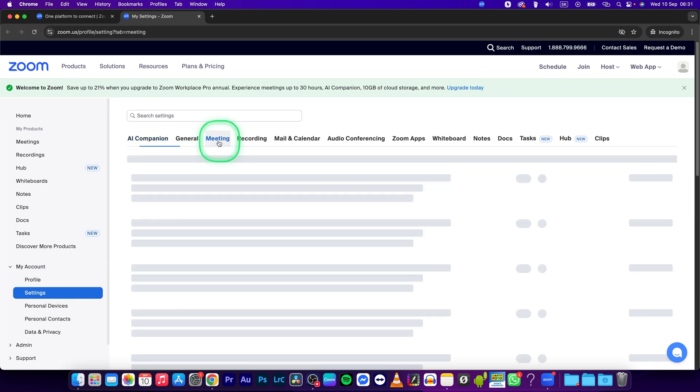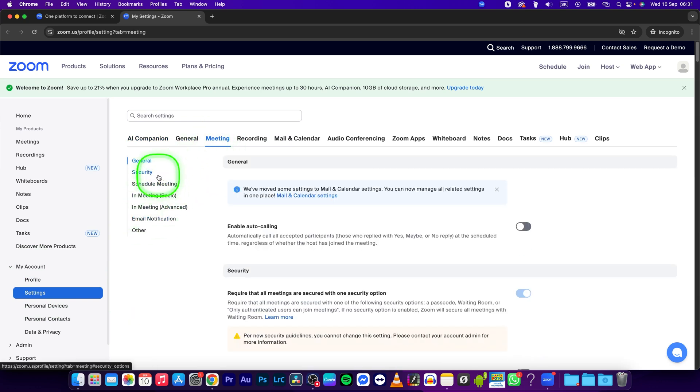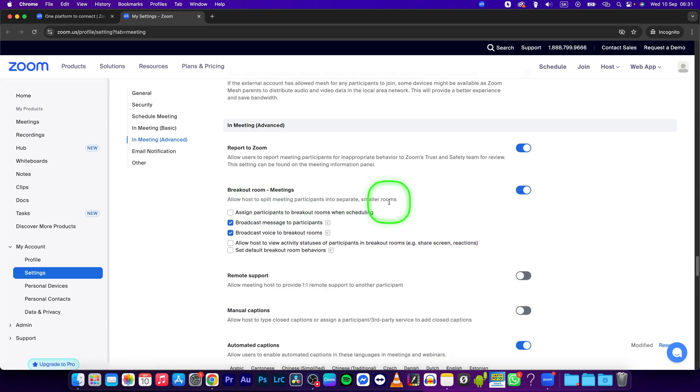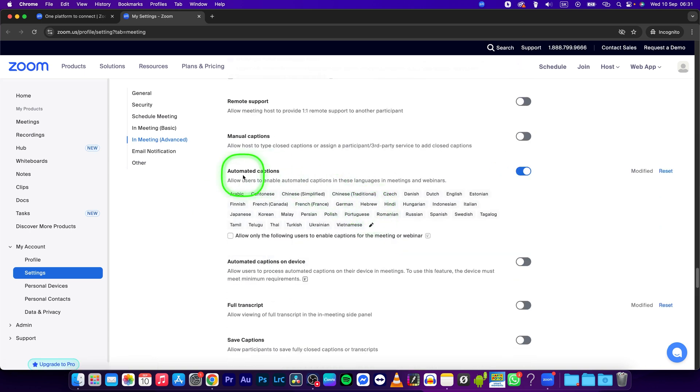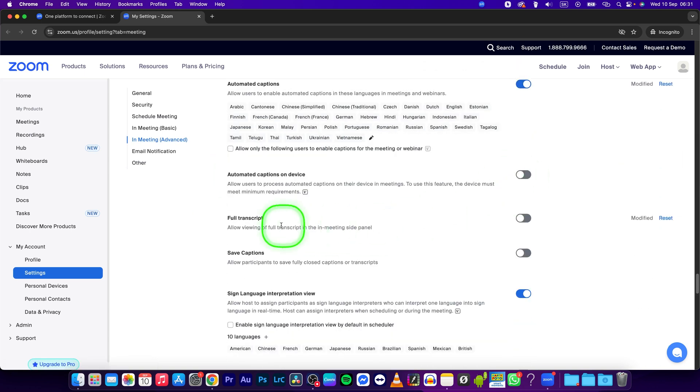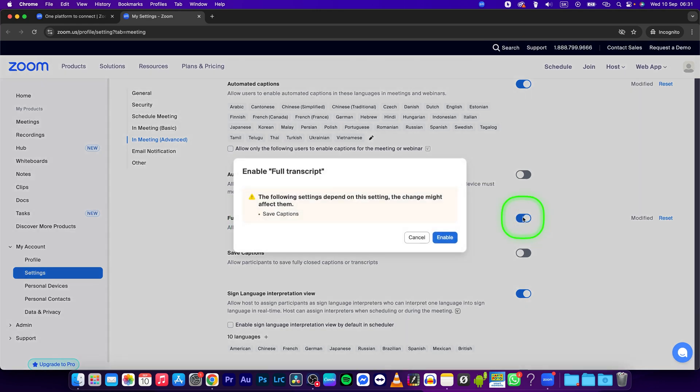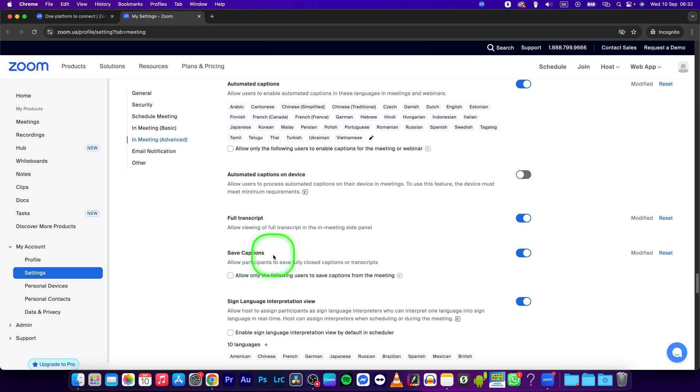Here click on meeting and now in this side panel click on in meeting advanced. Now make sure that automated captions are turned on and also turn on the full transcript and click on enable. Now this should turn on save captions as well but if it didn't turn the save captions as well.